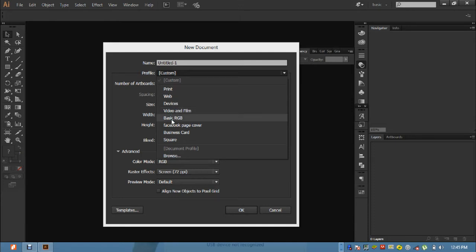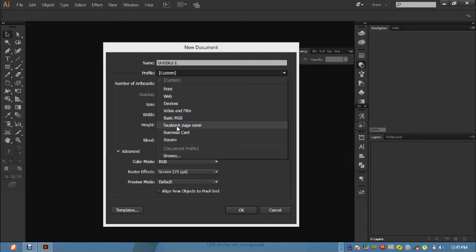Most times you work on some documents that are the same size. You need to be setting it every time. There is a shortcut to that in which you can just add it to your document profile and just click on it and it loads the settings the way you set it before. Like the way I did this Facebook page cover, business card, and square - I added it myself.